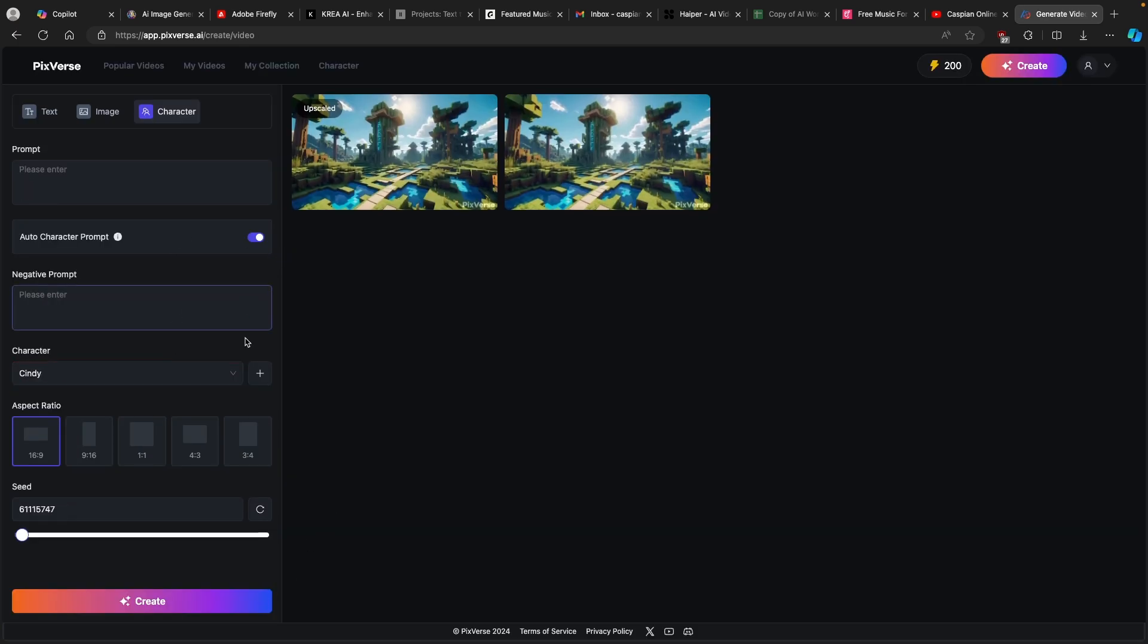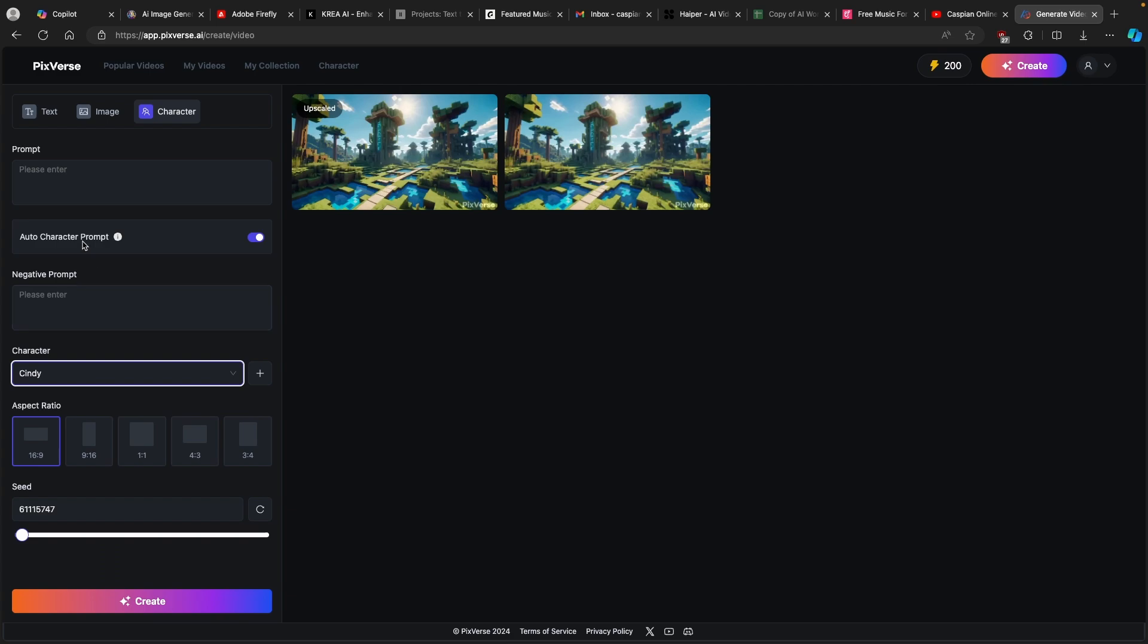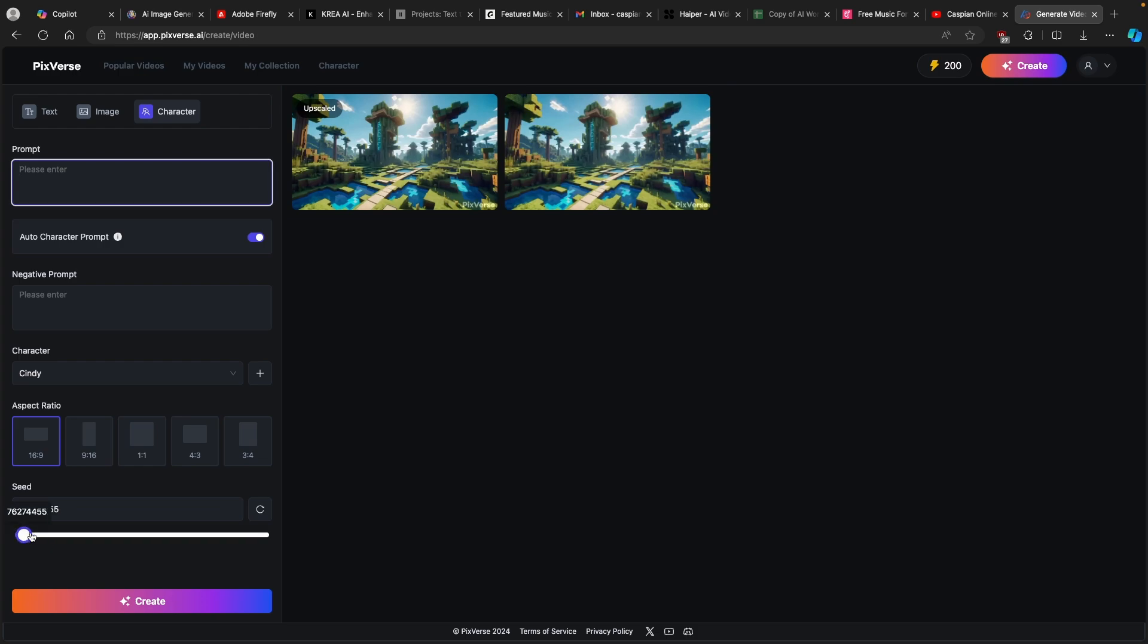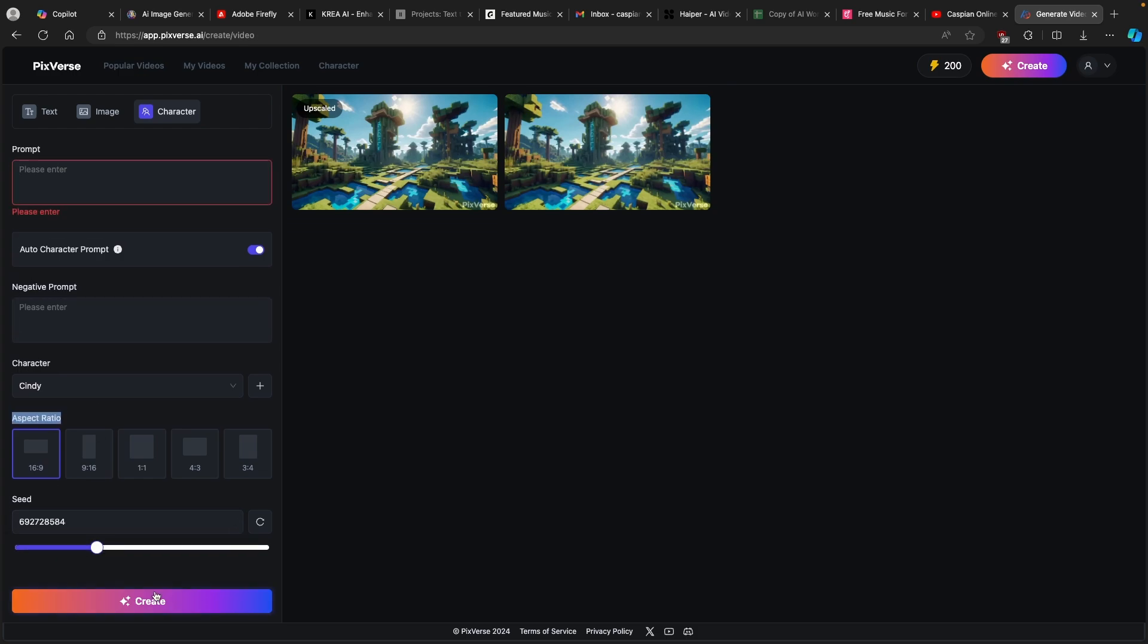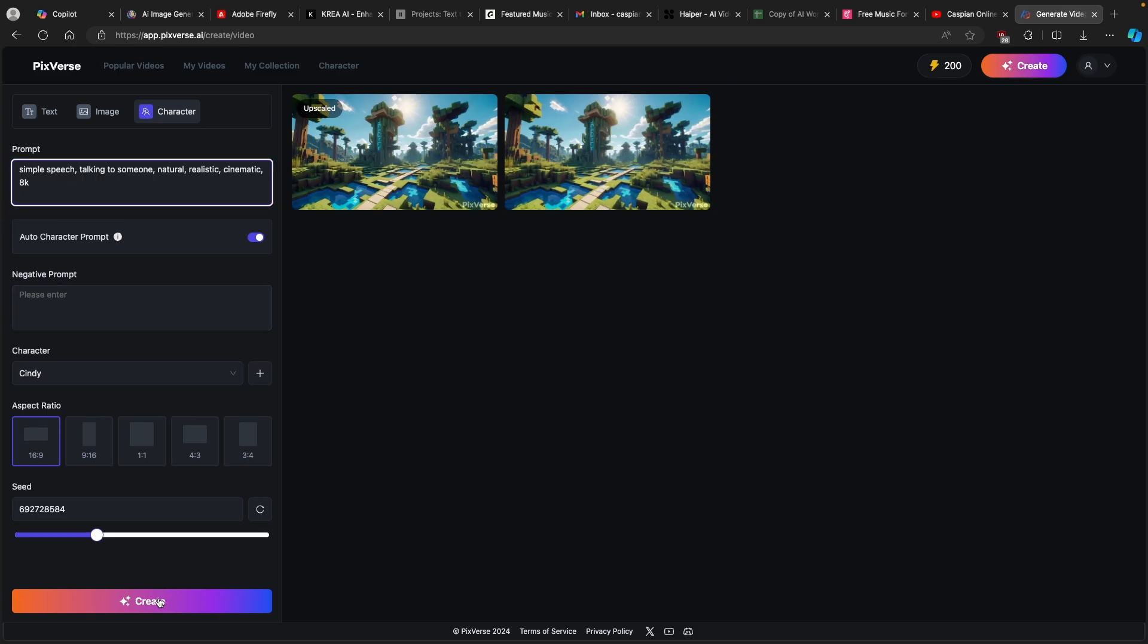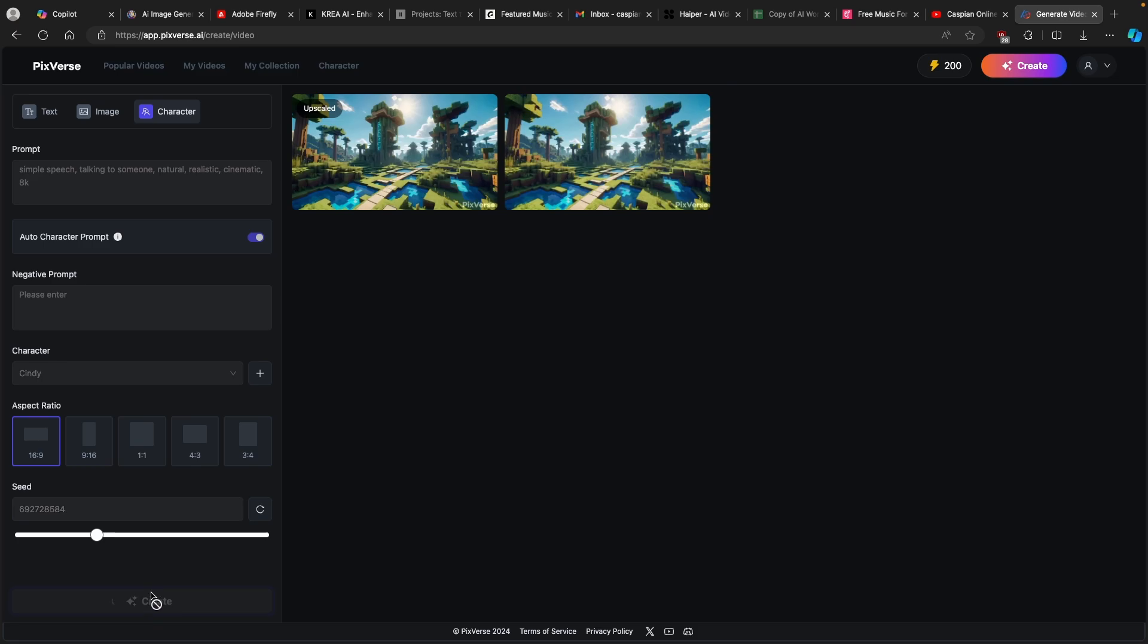After you added your own character, you can see here that we have Cindy. We can also add a prompt or negative prompt. I will leave everything as it is. I will put the seed somewhere here. You can see that we need to enter the prompt. We can use our character and then we can click on create.